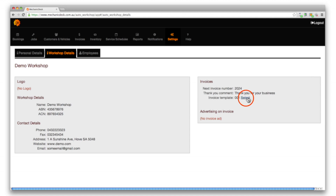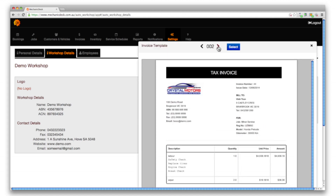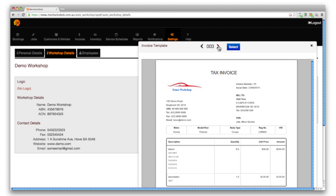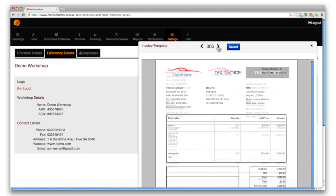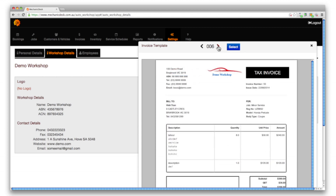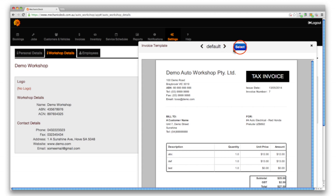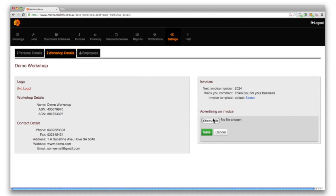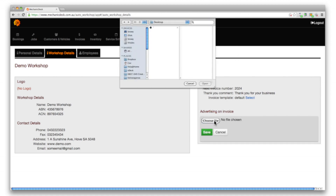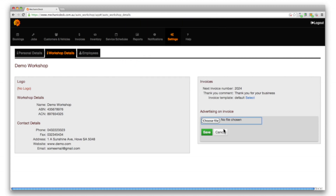Click on the select button to choose from a range of invoice templates. Please contact our support team if you require further customizations. To include advertising on your invoice click on the provided link and use the choose file button to select the relevant image file.